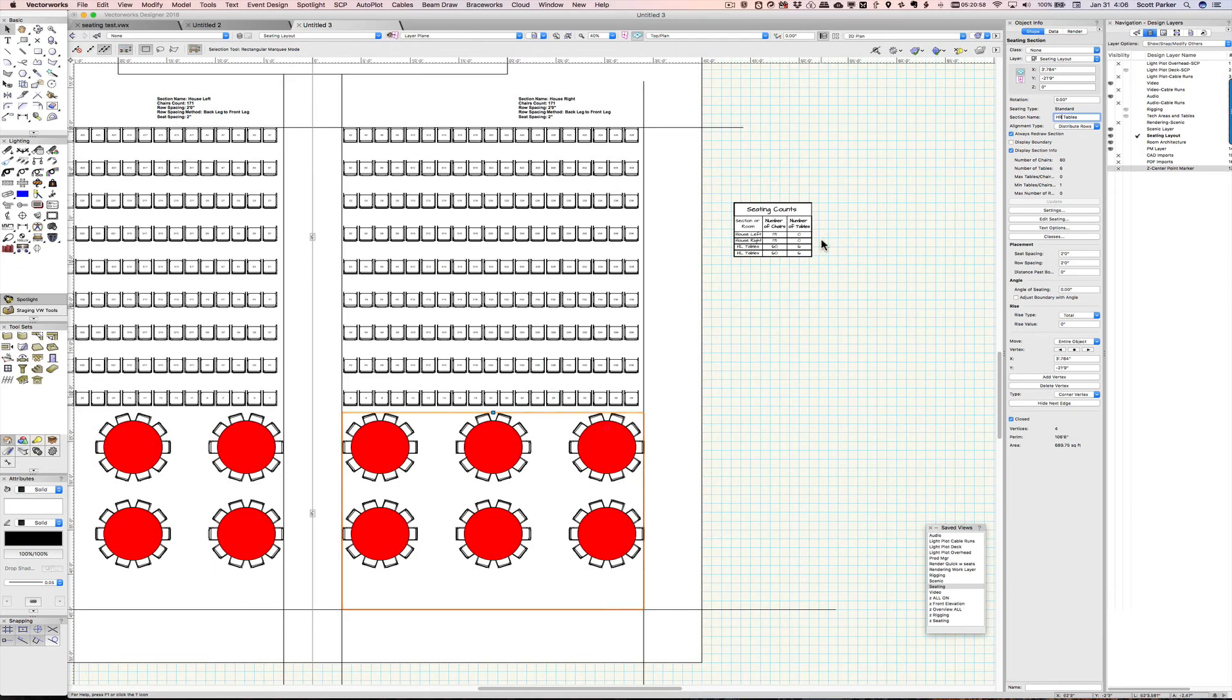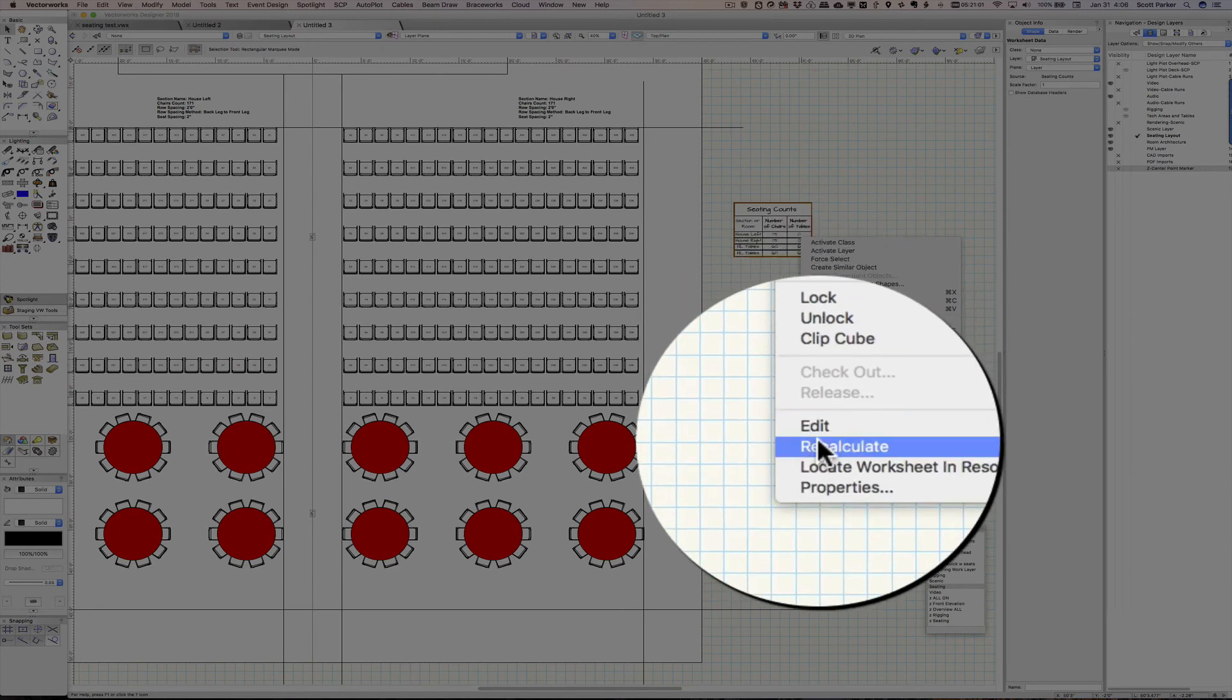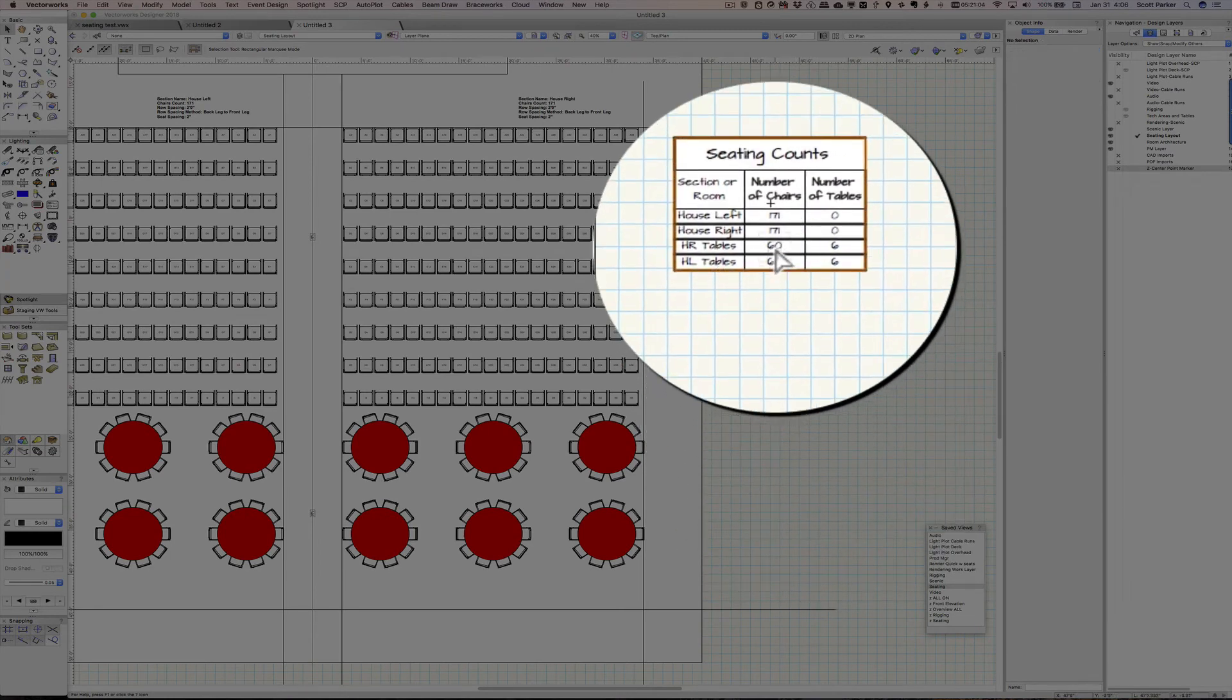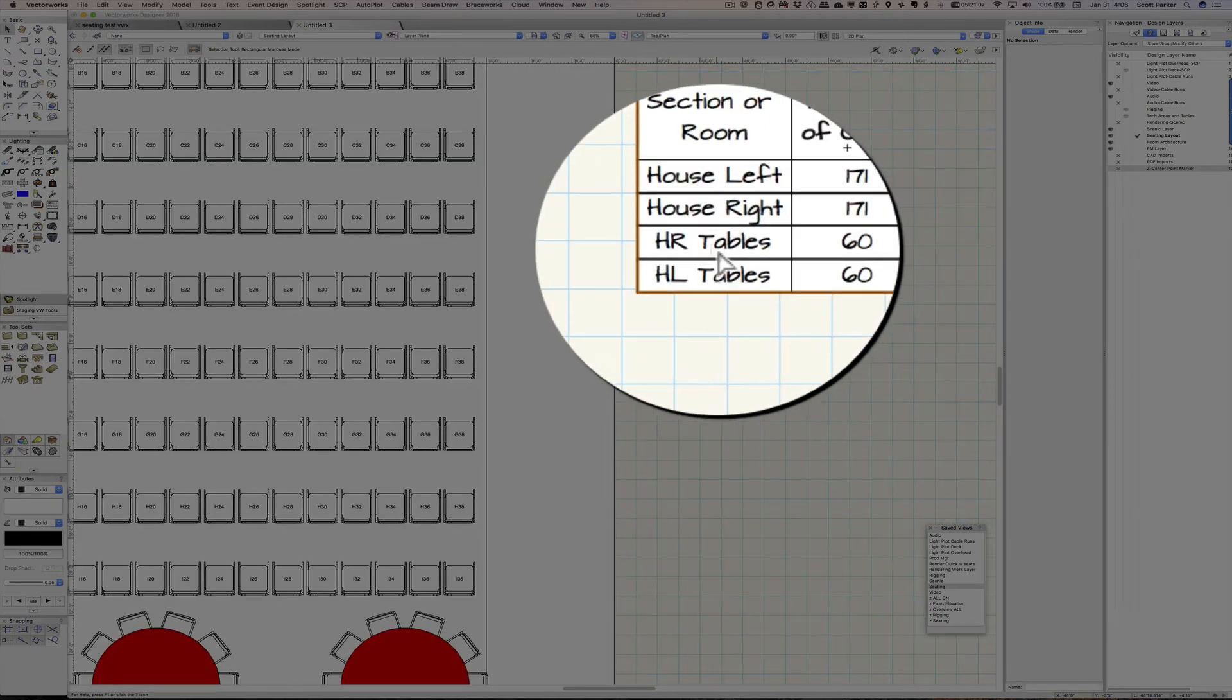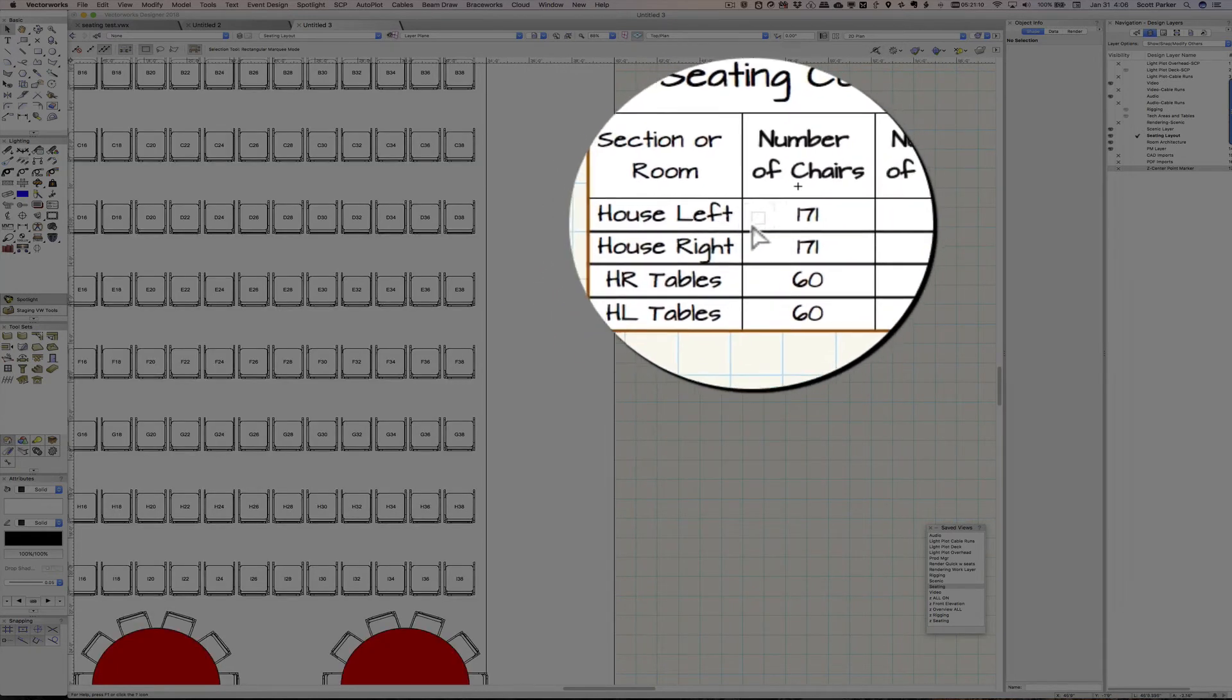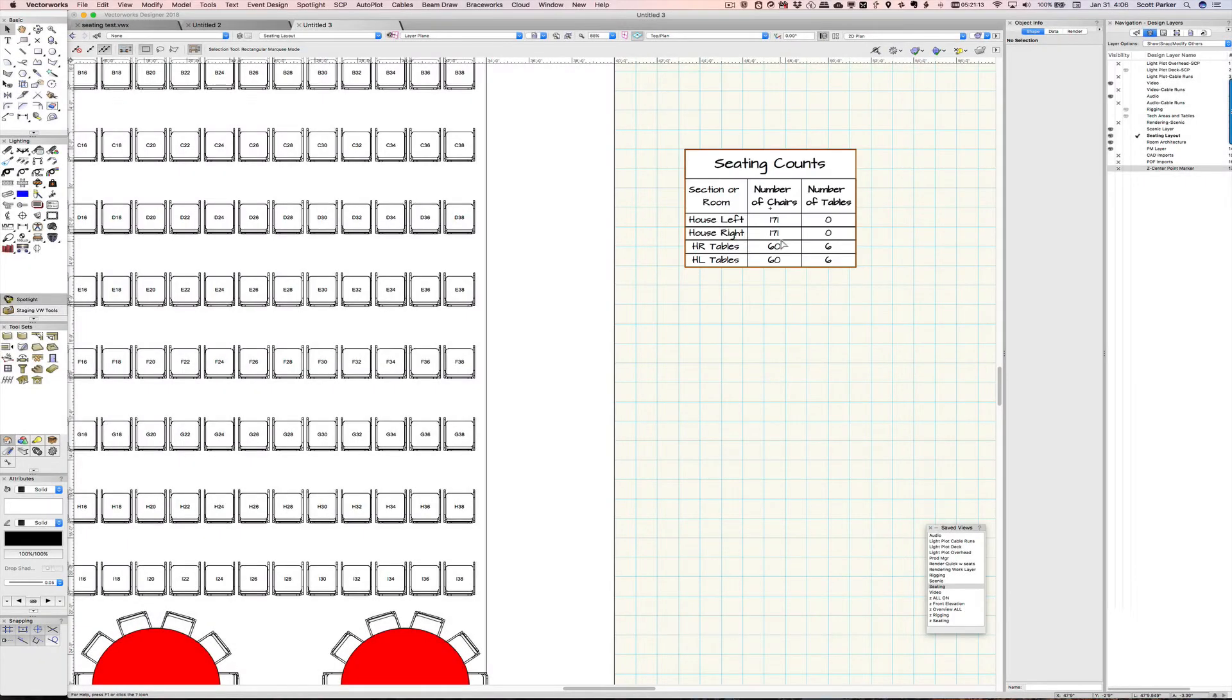Here we go. We'll go back here, right-click, recalculate. And so now we have house right tables and house left tables. We have house left just chairs, house right just chairs, and then the tables we've got chairs and tables.